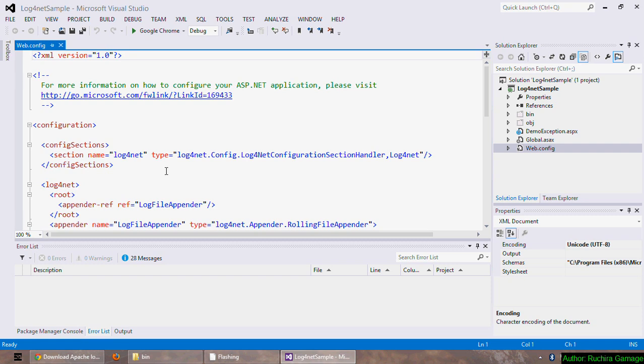First of all, I am declaring the log4net configuration section handler inside the config sections tag. This is only needed if I am going to use the web.config file as my configuration file. Since I am going to use log4net tags inside the web.config file, I have to explicitly tell webconfig that log4net is a valid element. Otherwise it will throw an error saying unrecognized element log4net or something like that.